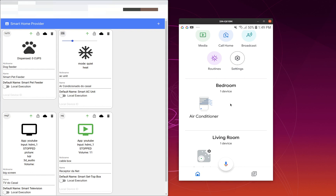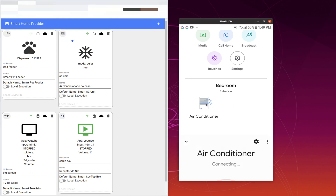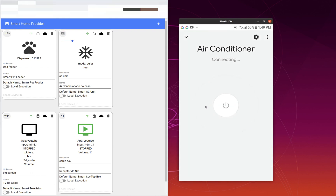Here in your Google Home app, if you open the air conditioner, you are going to see the touch control, which in this case is just on and off. But we are also going to see that we can change the temperature and change the mode using Google Assistant.